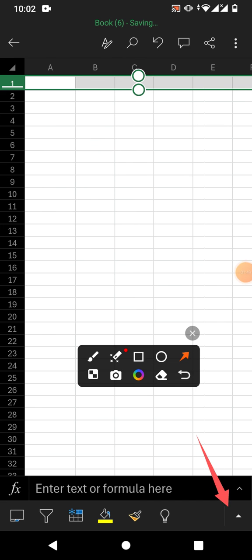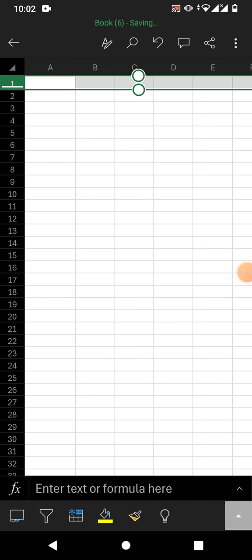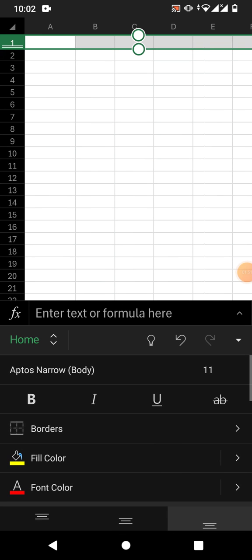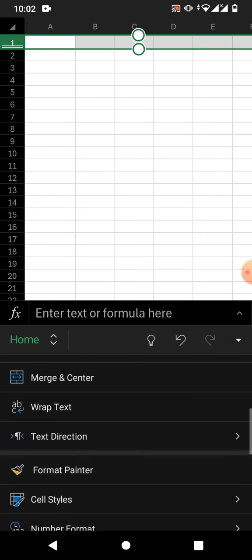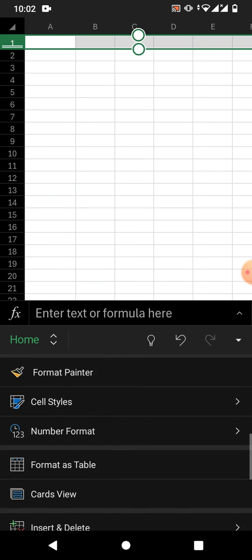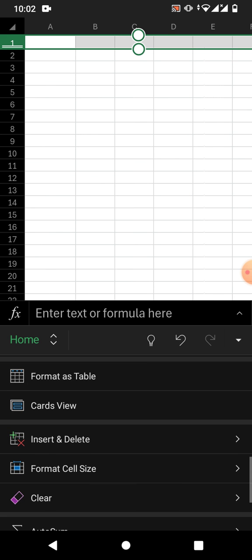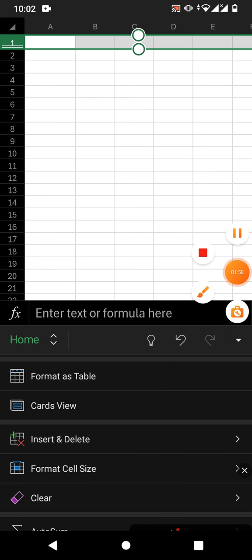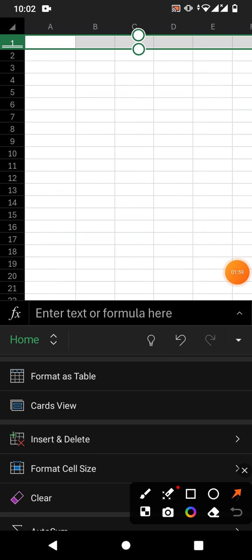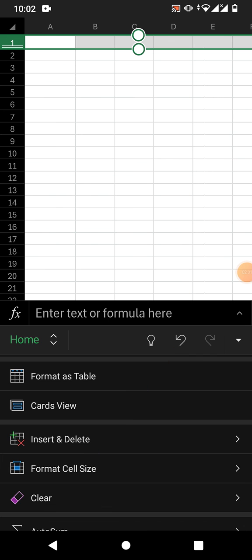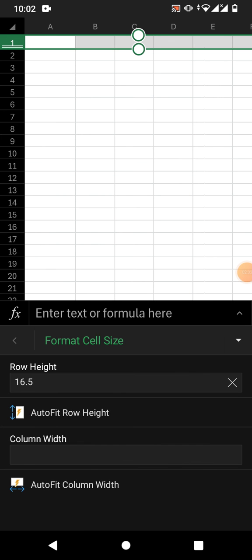Now for the second method, simply tap on the up arrow and then scroll down to see the option Format Cell Size. Tap on it and you will see options for Row Height and Column Width.